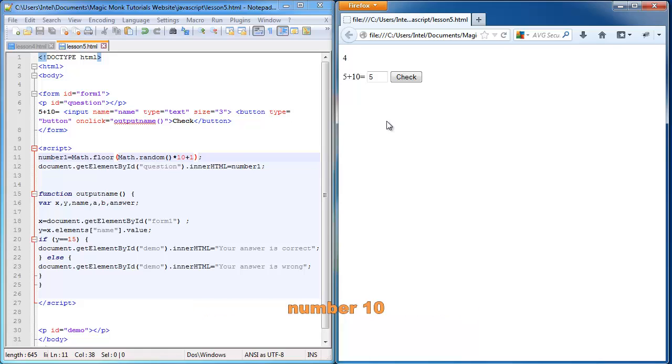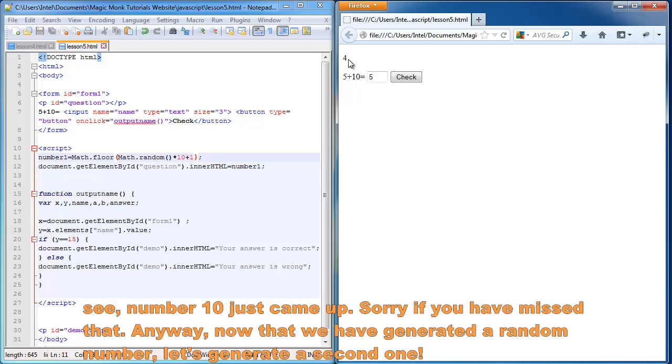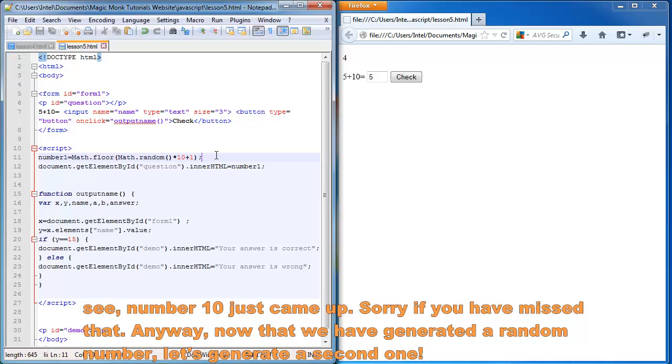Let's just wait for it to come up. Number 10. See, number 10 just came up. Sorry if you have missed that. But anyway, now we have generated one random number.